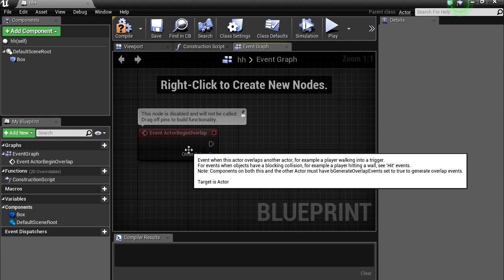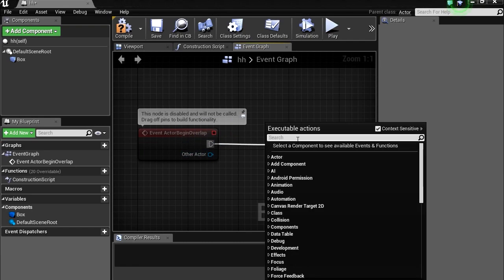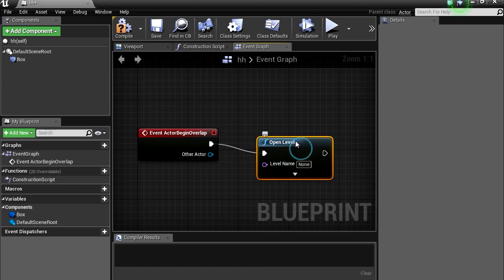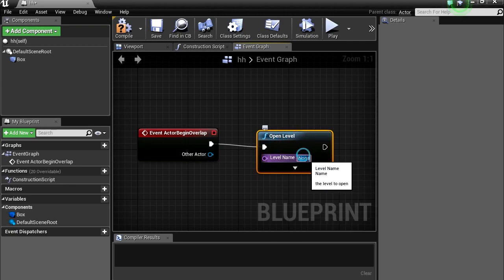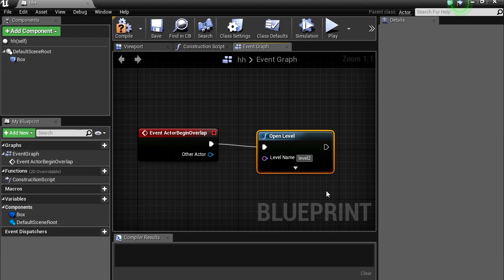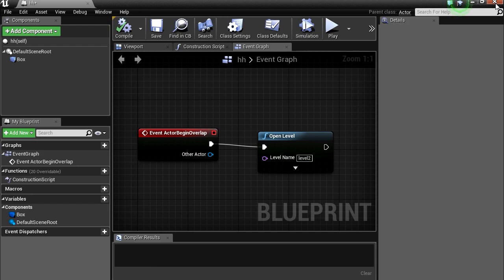So we need an actor begin overlap. Okay, so we are going to go open level. Open level. And name your level. Okay, so right now we don't have a level, so let's just call it level 2. Level 2. Okay, compile this. Always compile your scripts. Well, your blueprints.